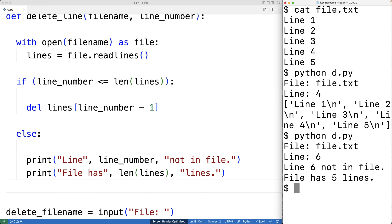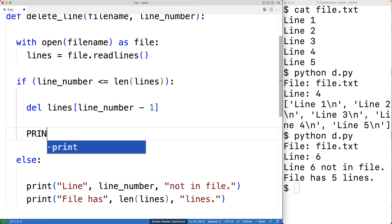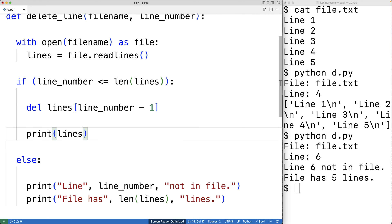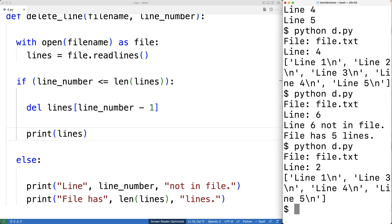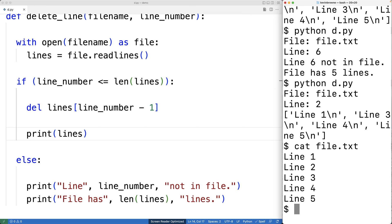In the case that we do delete the line from the file, so far all we've done is deleted the line from the list. We can print out the list to see that. So here we'll have print lines. If we save this and run our program and enter in file.txt and line two, we can see that line two is no longer in the list. But we haven't actually deleted the line from the file — the file still contains line two.